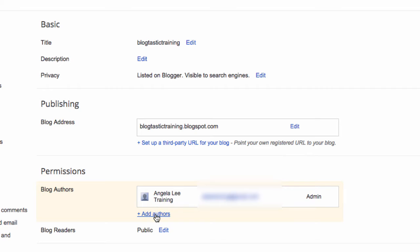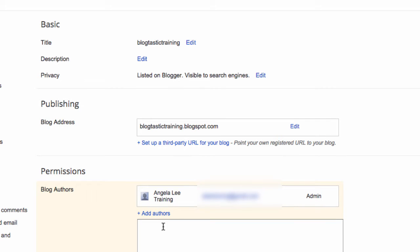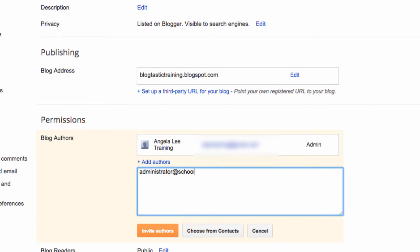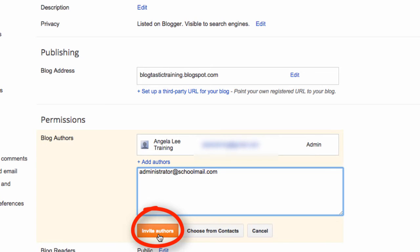So we go to the basic area of the settings tab and we type in an administrator email address to invite them to the blog, and then we press invite authors.